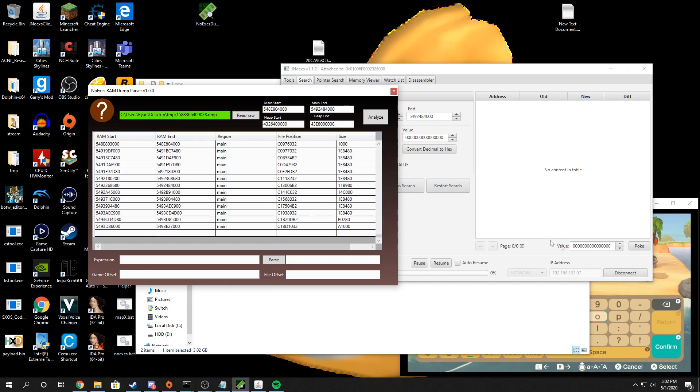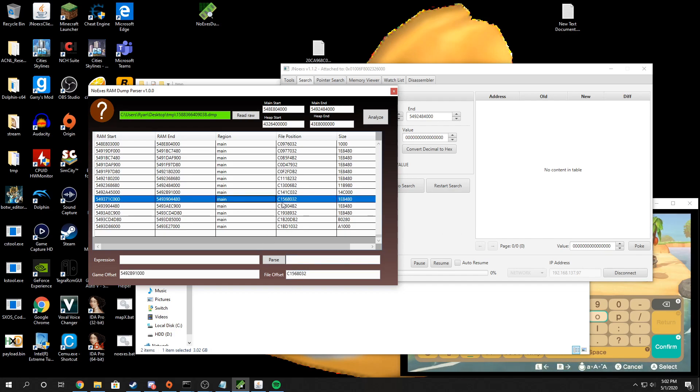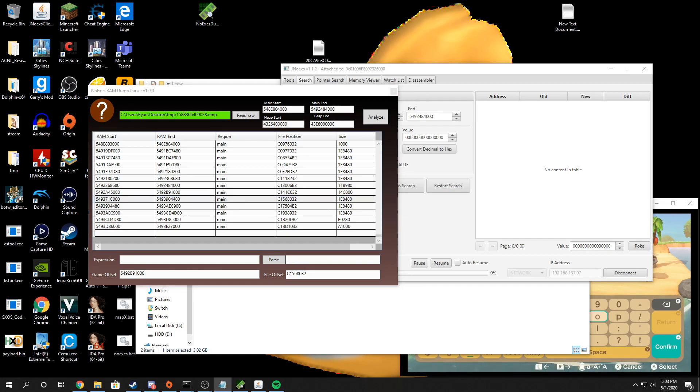And you can also, if you click on these, it'll show you where the file offset is. It shows it in the table also, but for the sake of this tutorial, I want to show you a pointer path.